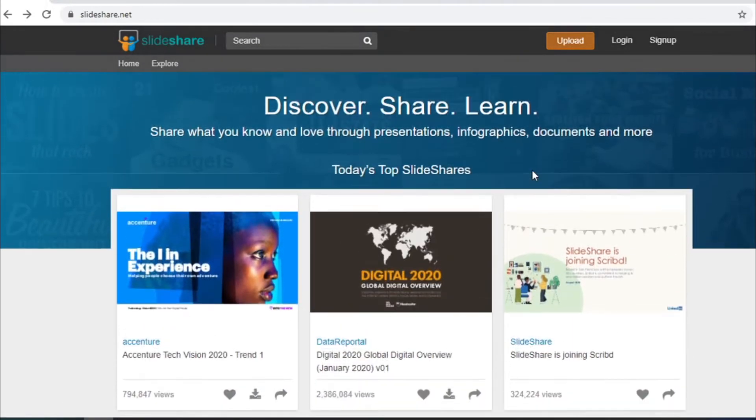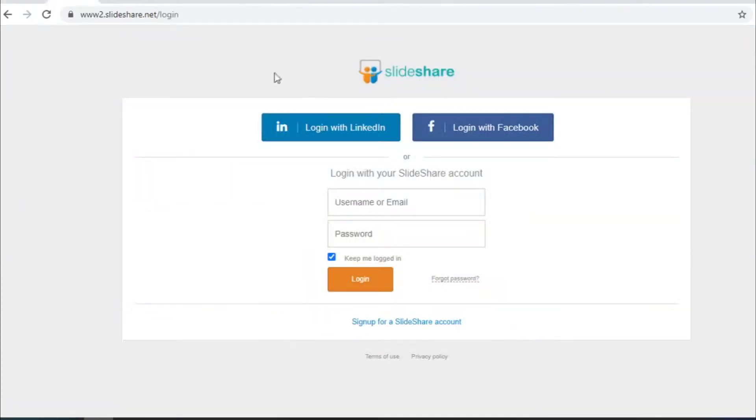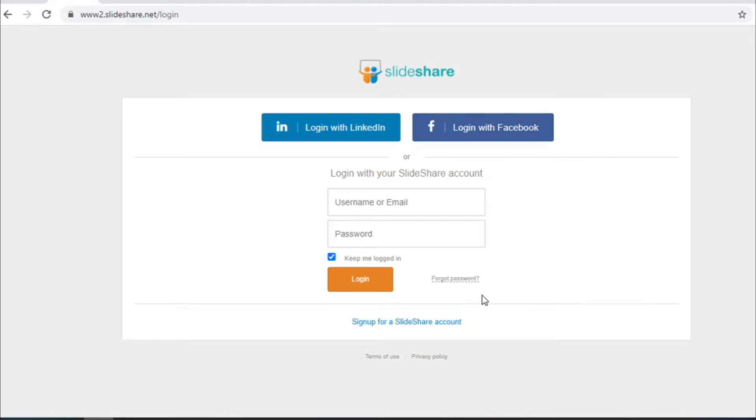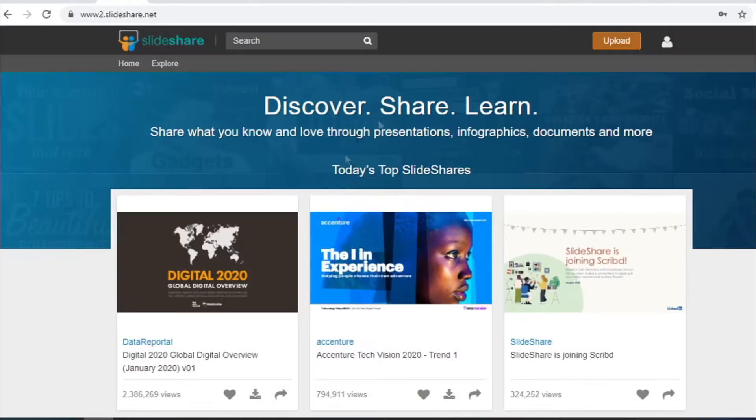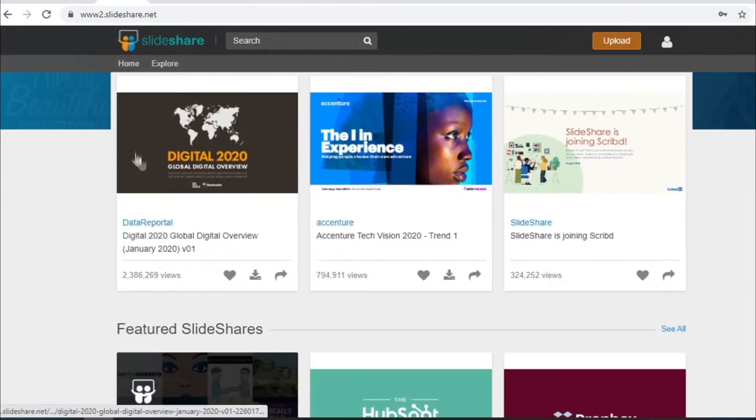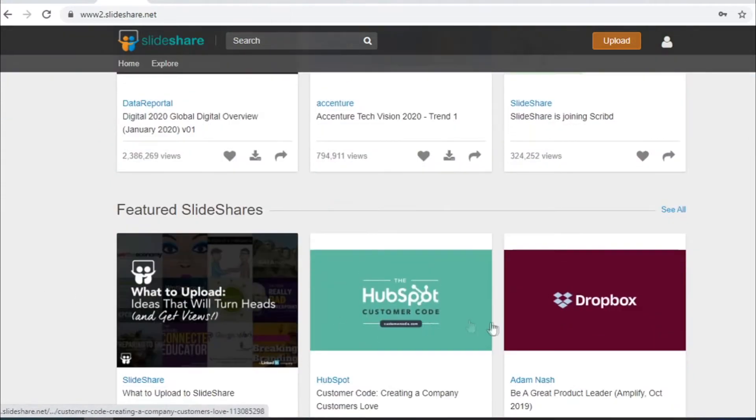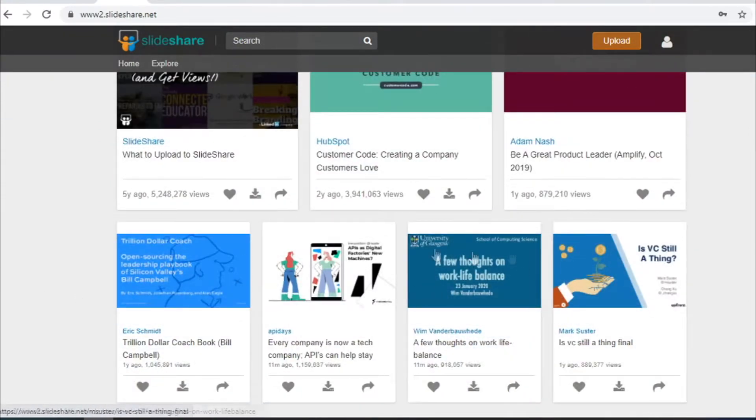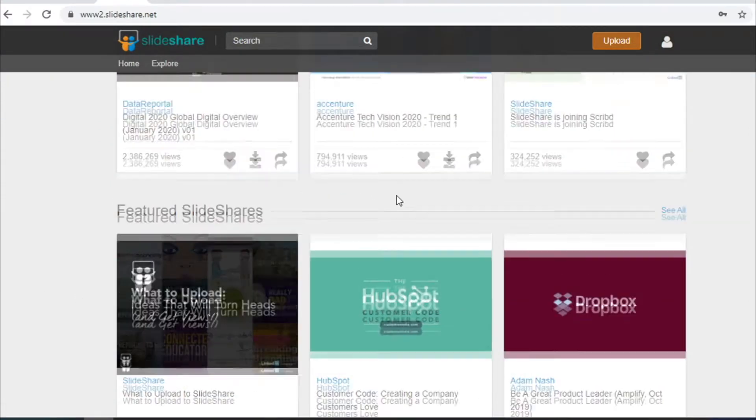What is needed is for you to create your new account by clicking on login and connect with LinkedIn or Facebook or create your account by clicking on sign up for a SlideShare account and there you will enter some information about yourself and create your account. This is what a brand new account will look like when you create.